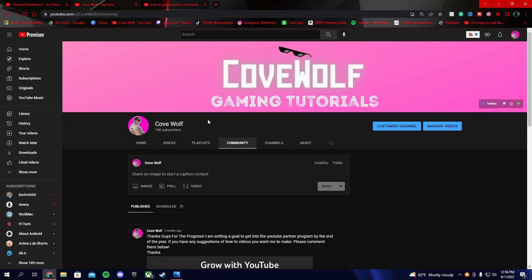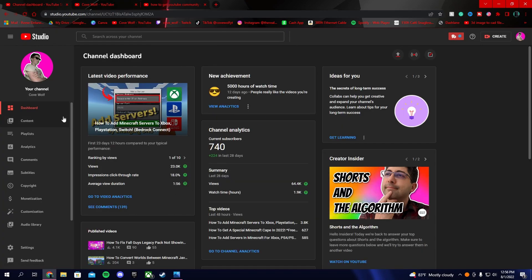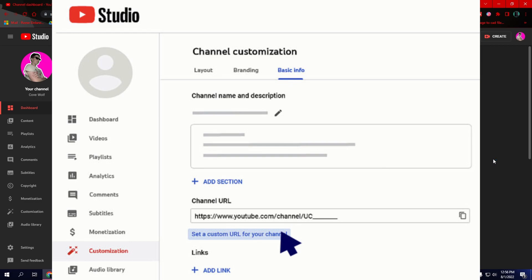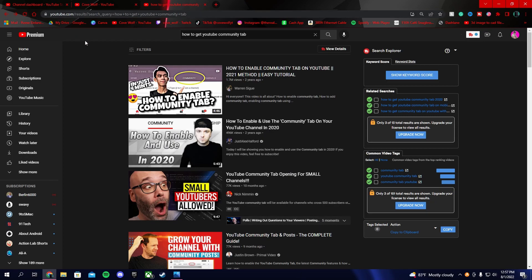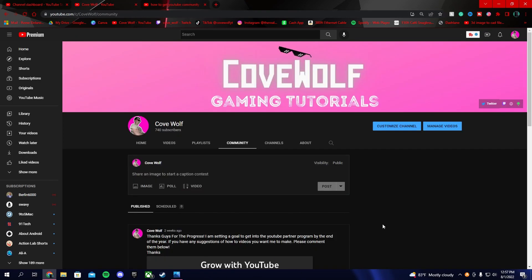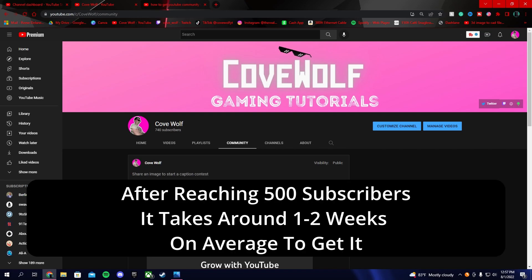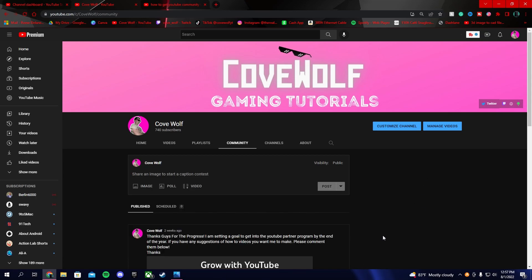Once you have 500 subscribers, you might wonder what to do next — and this is the tricky part. Around a month ago when I hit 500 subscribers, I expected to go into YouTube Studio and manually enable it somewhere in settings, kind of like with a custom URL. But I didn't find anything. Basically, you don't manually enable it — YouTube just does it for you, and it takes around a week or two.